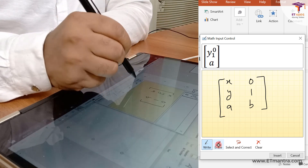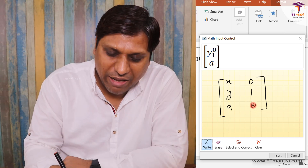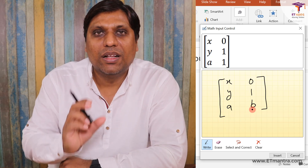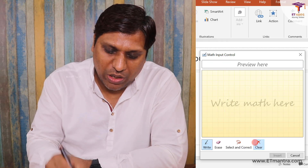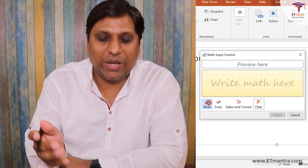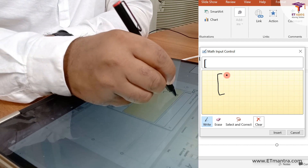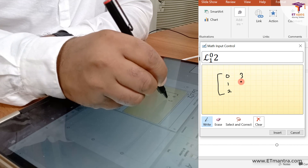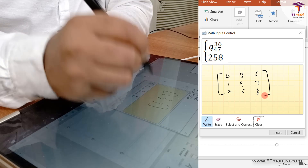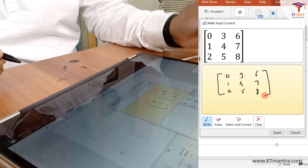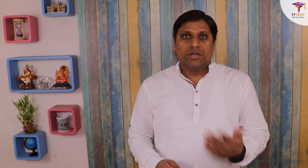I'll go to Insert > Equation > Ink Equation and try to write a three-by-three matrix. I write numbers 0 through 8 carefully in the correct grid sequence — it's important to write matrix elements in proper order so the recognizer can identify the structure. After some corrections, it successfully identifies the three-by-three matrix and I insert it. Now you know how to write mathematical equations in OneNote, PowerPoint, and MS Word, and how to use ink input. Share this video with faculty who teach mathematics and want to create educational content.